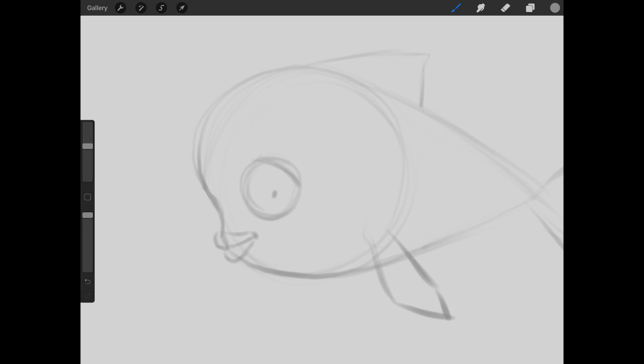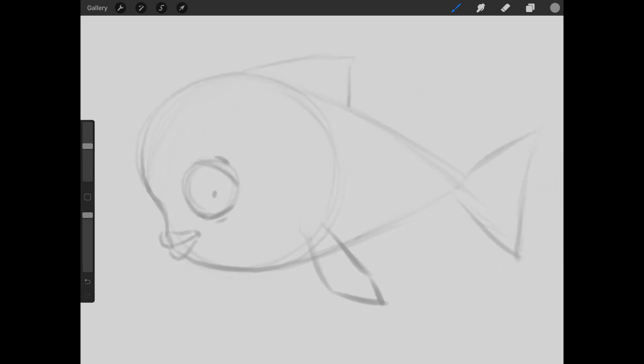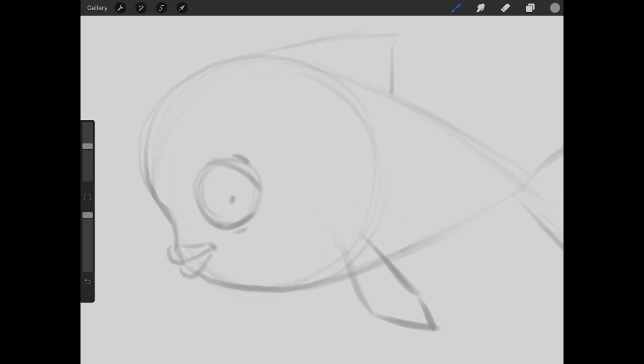So we have one on the top, one on the bottom. Maybe some line work around the eyes. And again, just making sure the shape is looking pretty good. Again, it looks in line with what we're going for with the whole design.